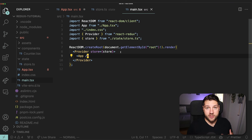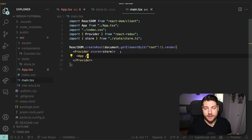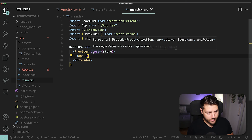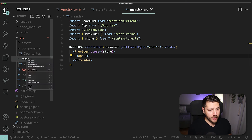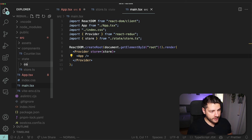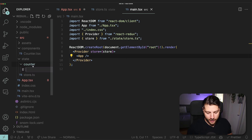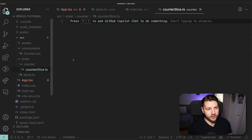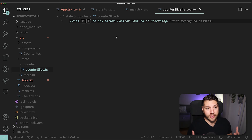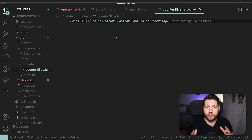Now that we have our Provider set up, we can actually go and create our first slice of state. What we're going to build in this tutorial is a simple counter application. I'm going to come here in my state folder, make a new folder called 'counter', and then make a new file called counterSlice.ts. This file is going to contain everything related to our counter slice — our actions, our reducers, and our state — all in one file.